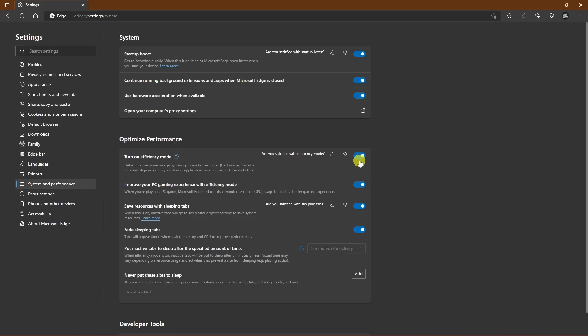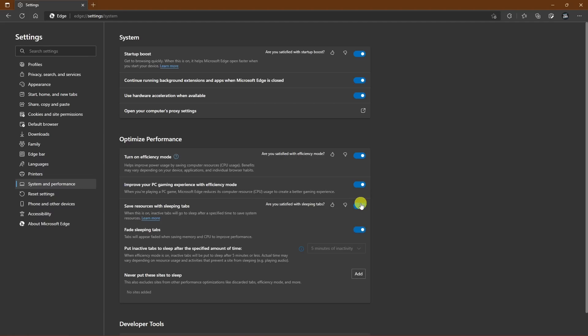If you play games on your PC, enable the option below to improve your gaming experience. And to use less system RAM, turn on Save Resources with Sleeping Tabs. This will save on system resources, putting tabs that are inactive to sleep after a specified amount of time.